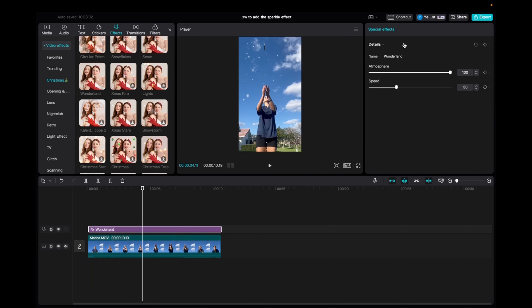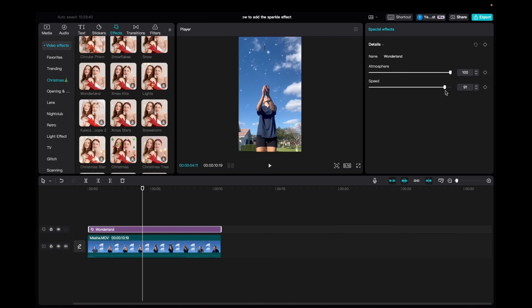With the effect highlighted, we're going to go to special effects and then we're going to increase or decrease the atmosphere, and then same thing with the speed. I want it to be maximum so I'm going to increase the speed.